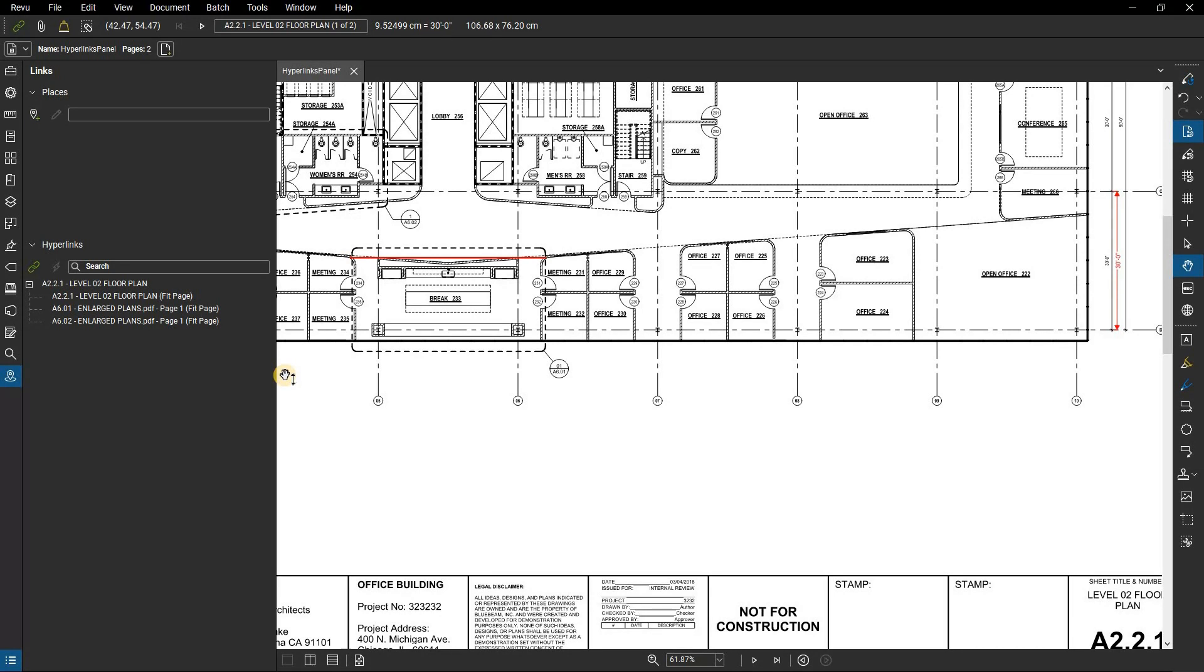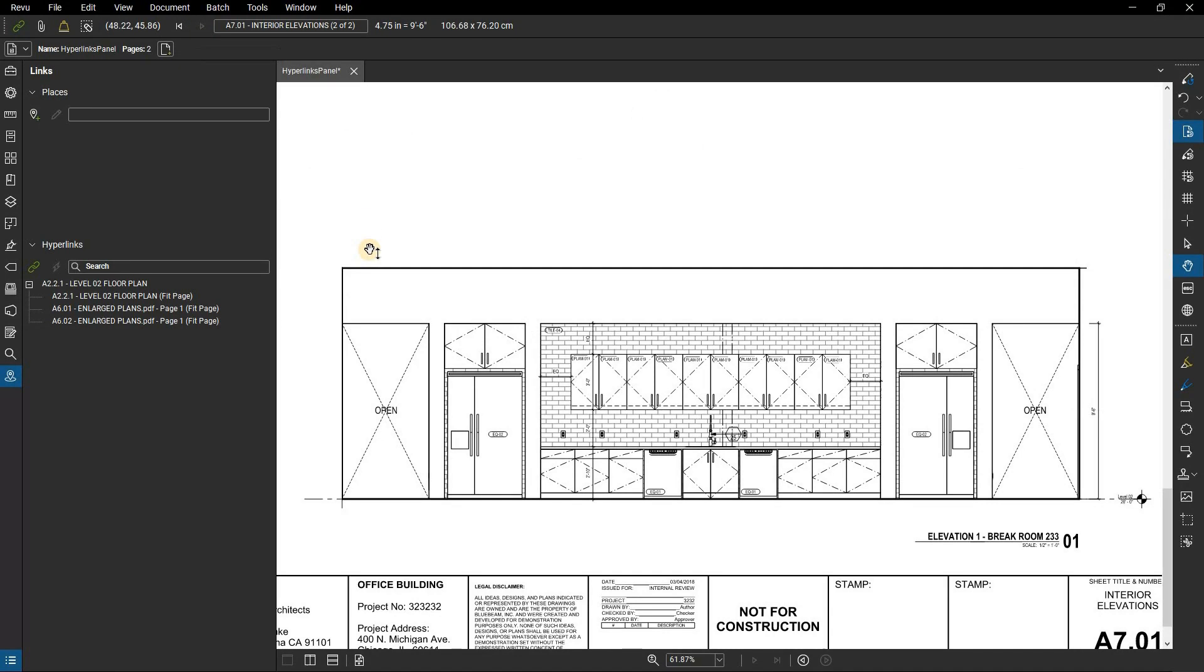You may want to set up Elevation 1 Break Room 233 as a place on this multi-page document if you plan on linking to it multiple times during a design review. Again, a place is simply a linked destination.